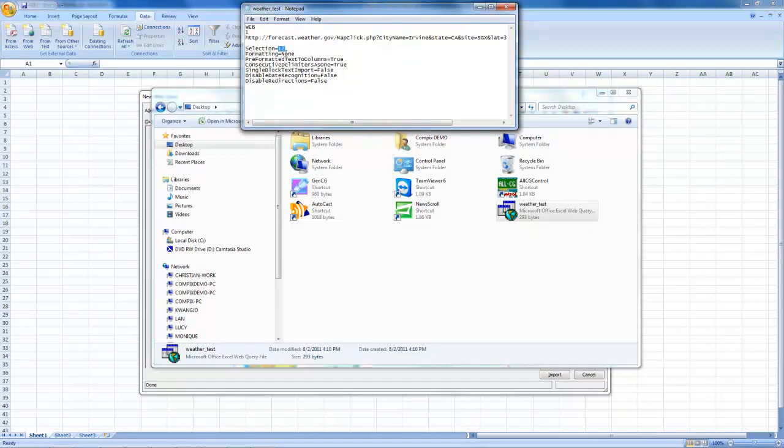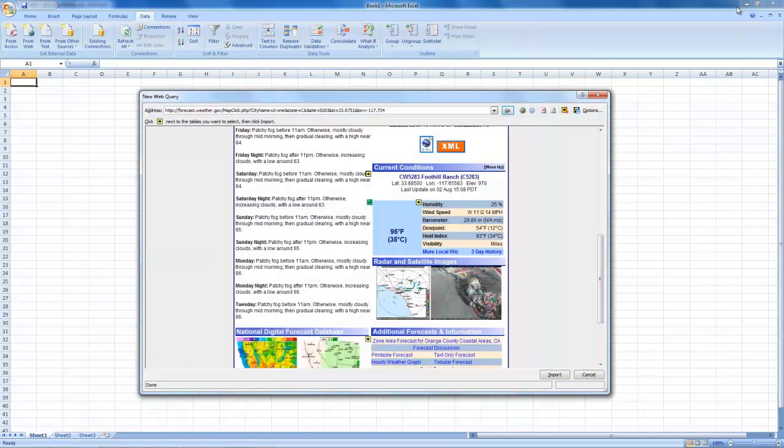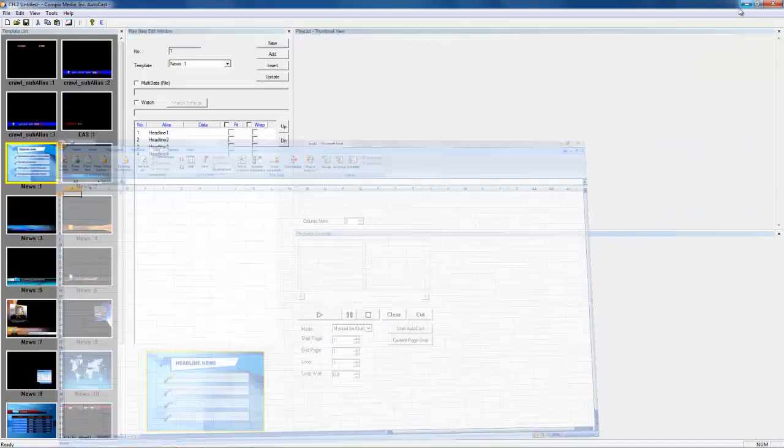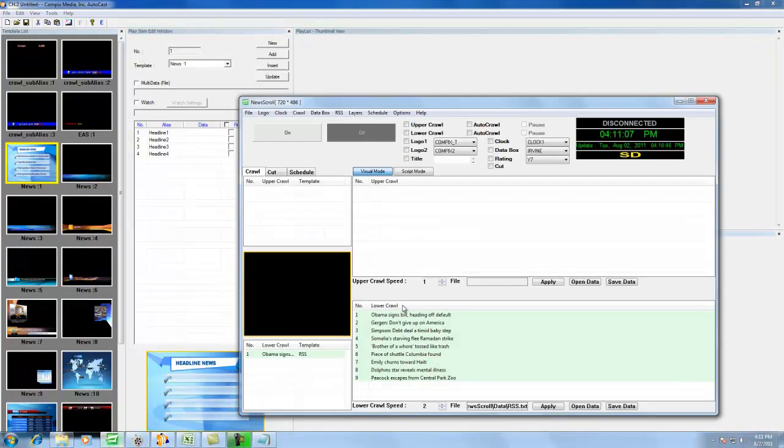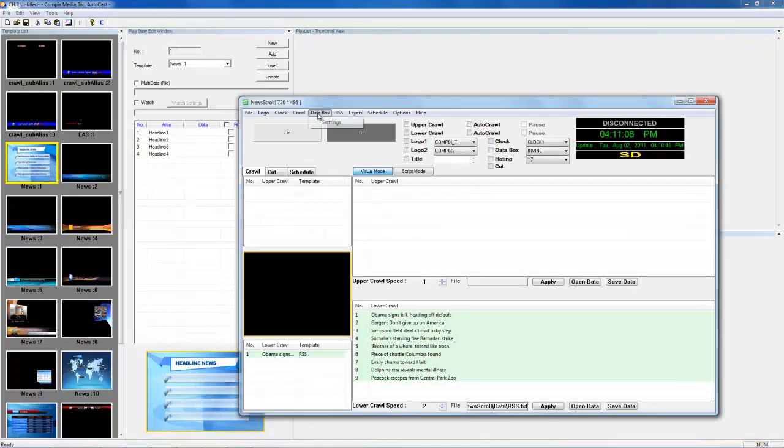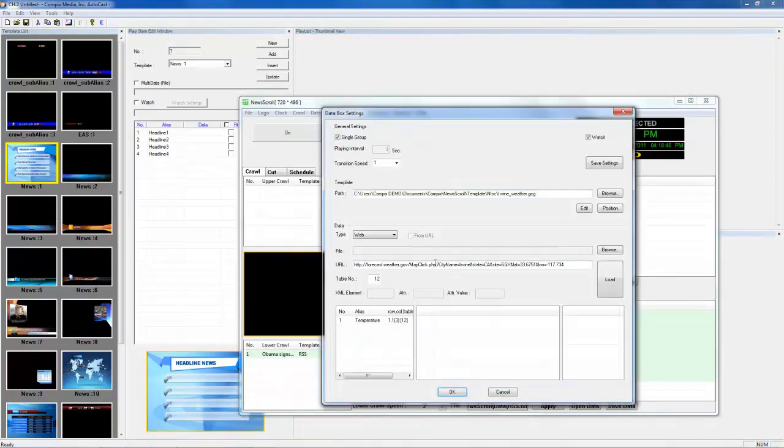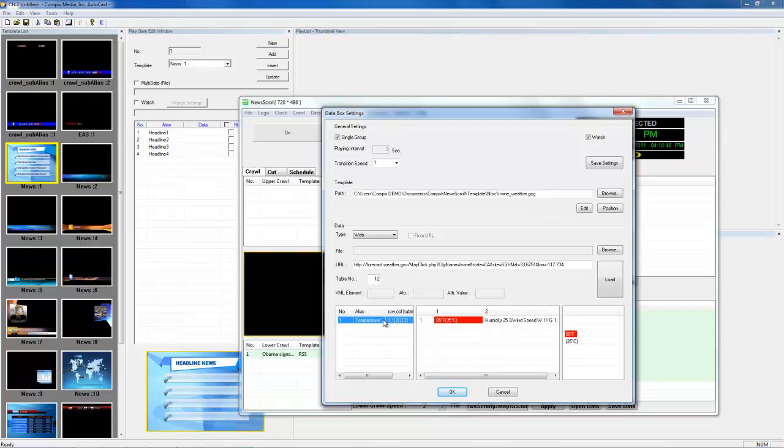So now I'll go to New Scroll. And I'll go to my Data Box Settings. I'll have my URL in place. And I'll be pulling from table number 12. When I select Load, it will load the data that was located in the table number. And I can now apply that data to my template.